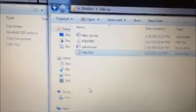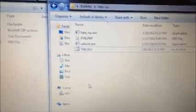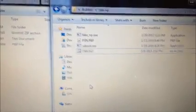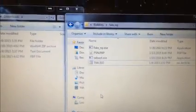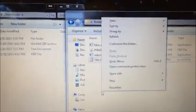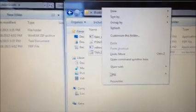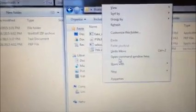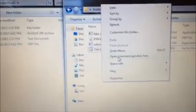Alright, once it's in there, you're going to hold down Shift and right-click, and you get open command window. So, click that.